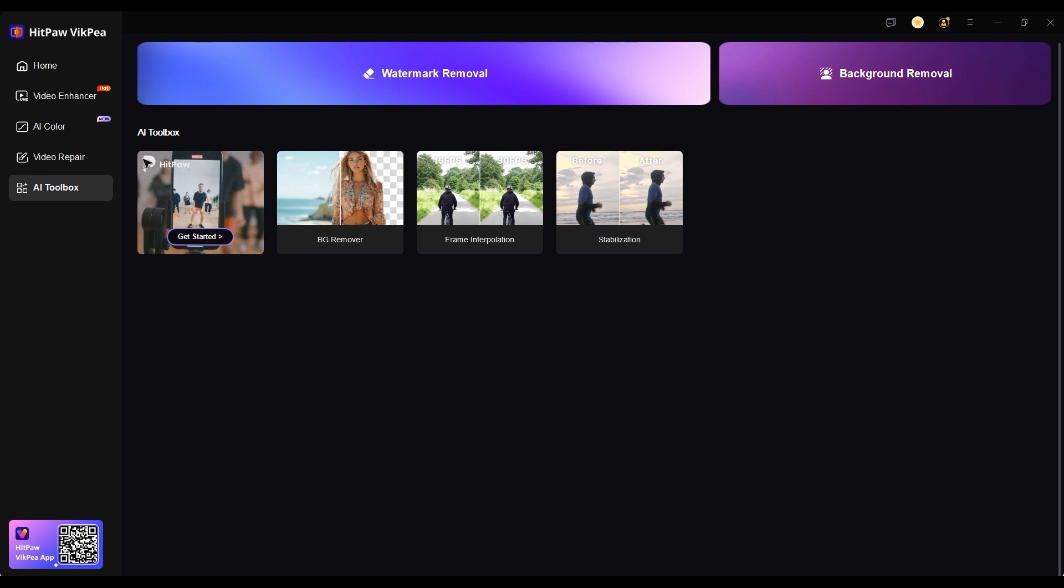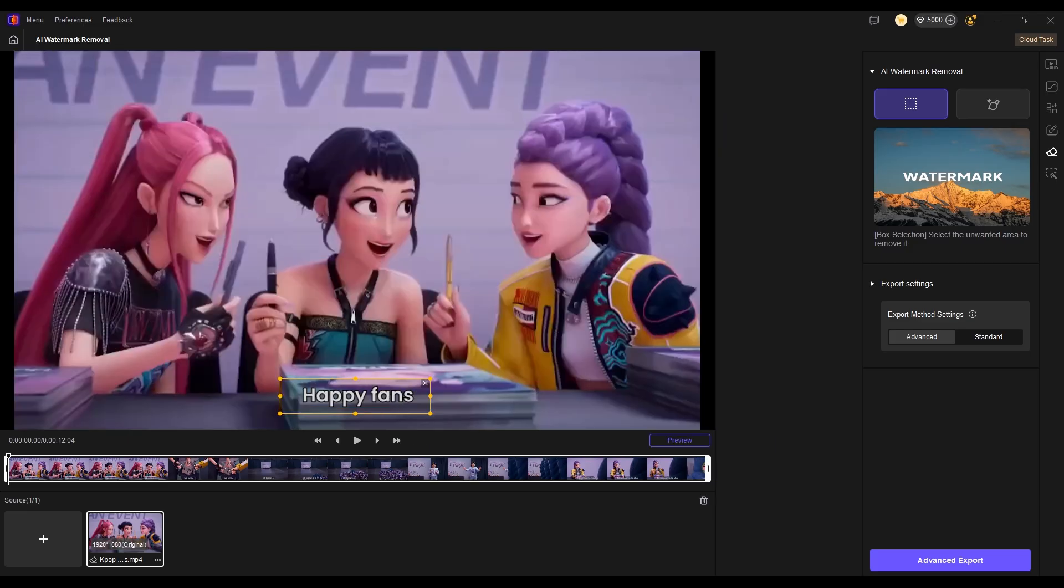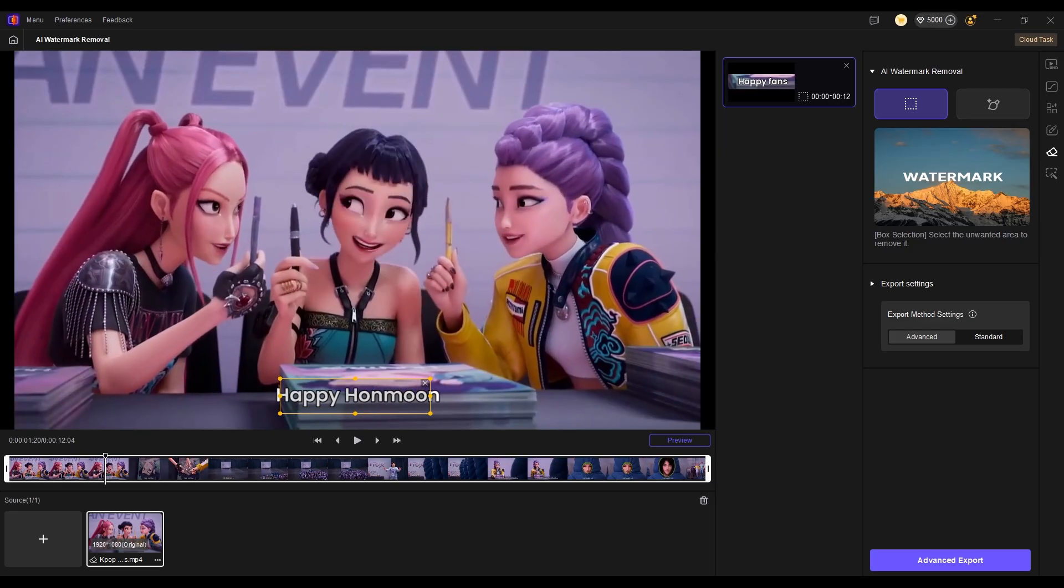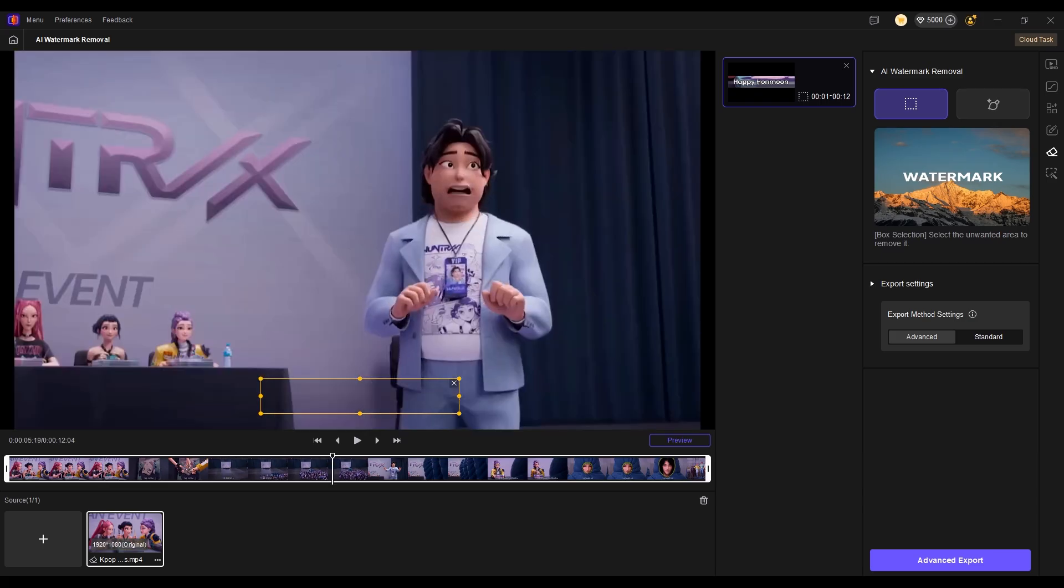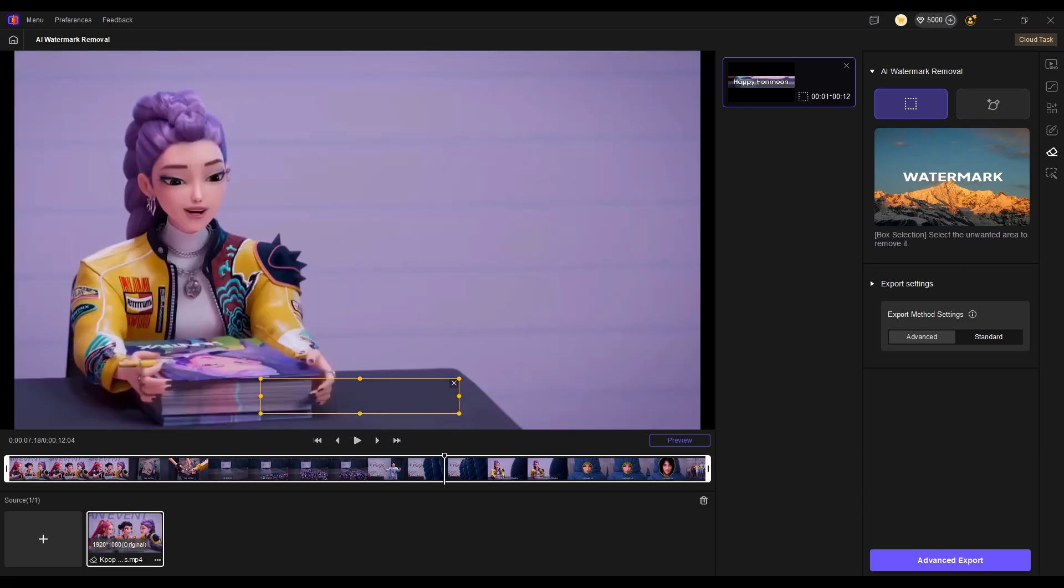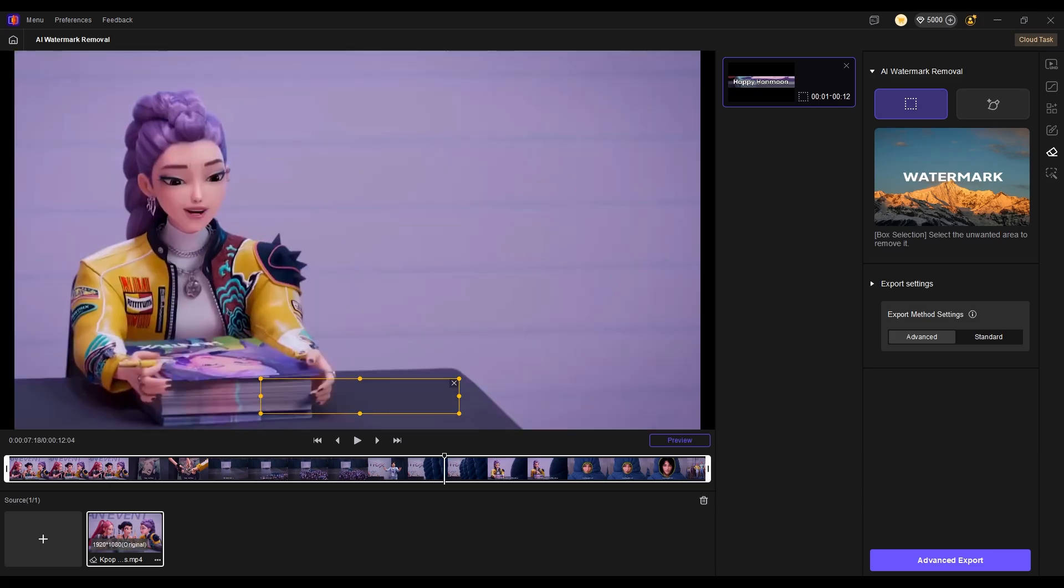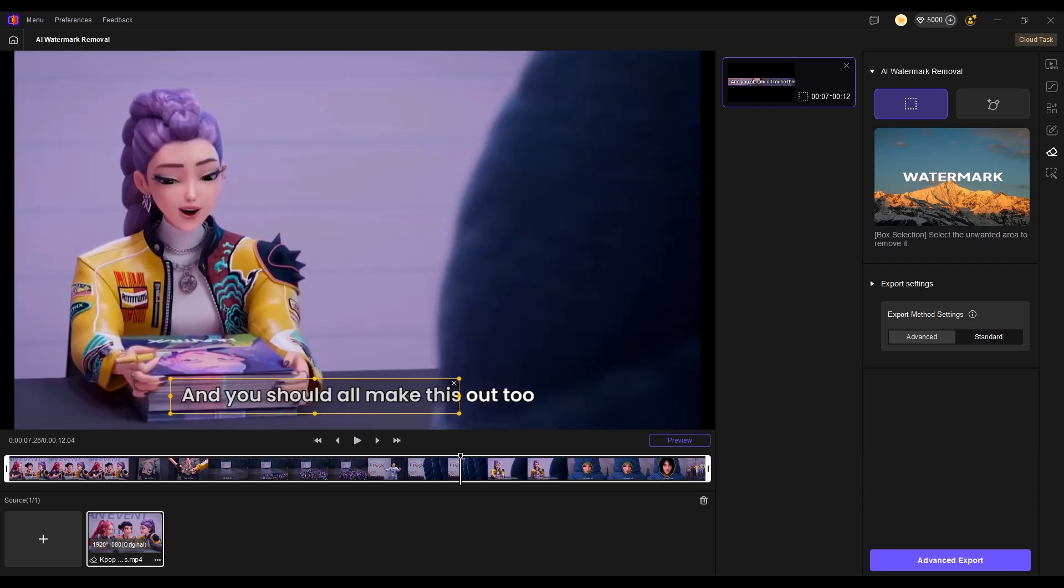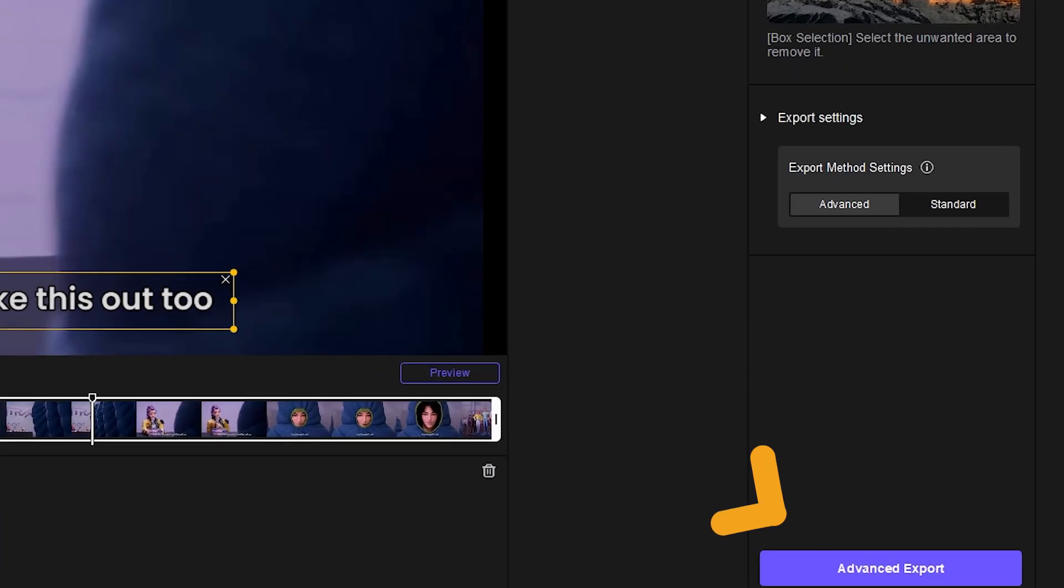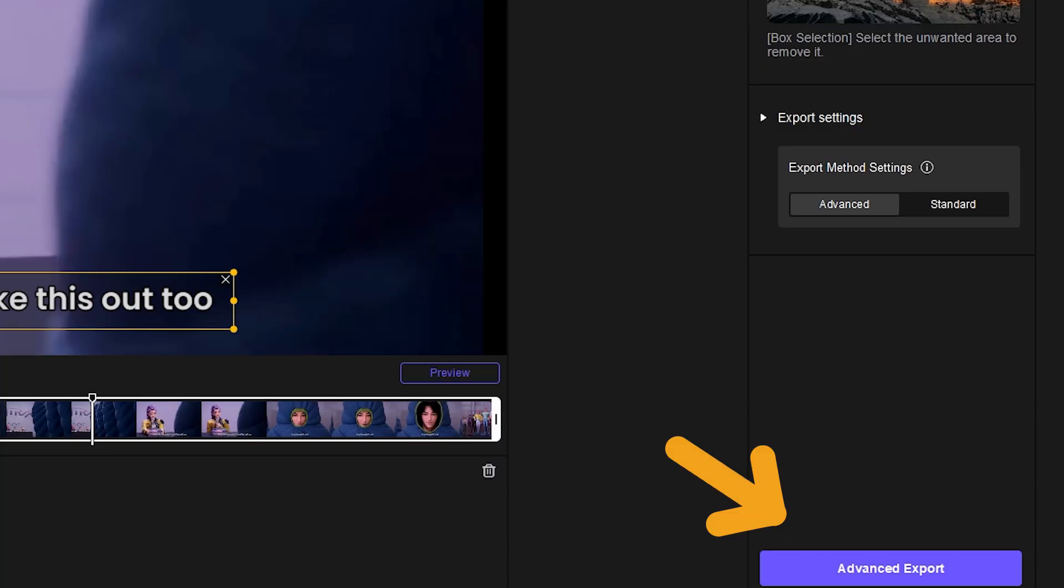Import your video. Select the captions. Since some captions may be longer or appear at different times, make sure to drag through the timeline and confirm that all caption areas are fully selected. Then you can export the video.